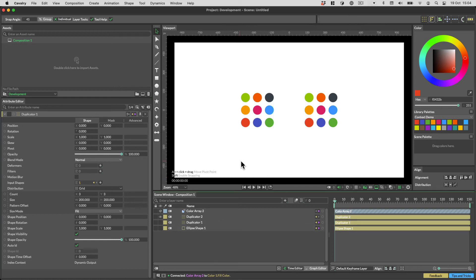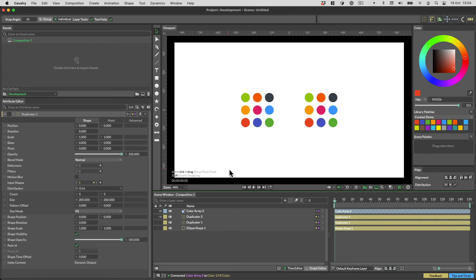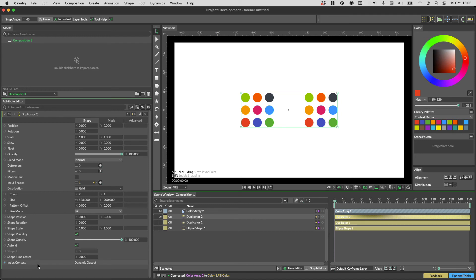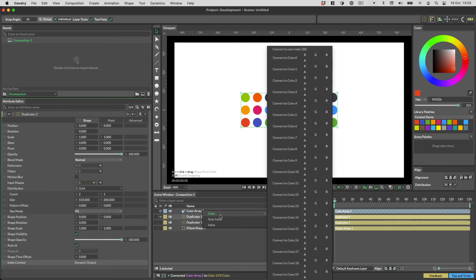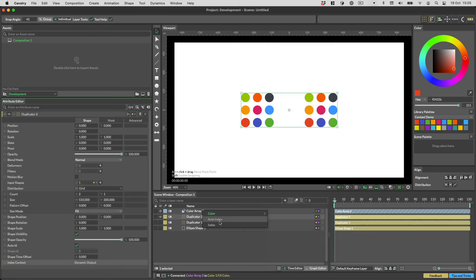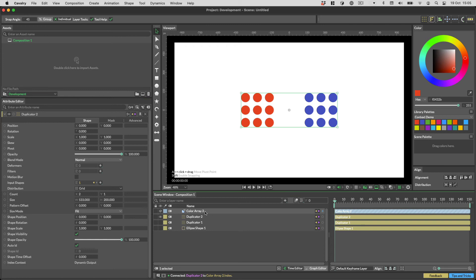So that's two of the three possibilities. Now what if we wanted each set of 9 to have a different colour? Well, you can do this with what's called the Index Context connection on the duplicator. This connection will literally provide those index numbers that we saw earlier, and allow you to plug them into whatever you'd like.